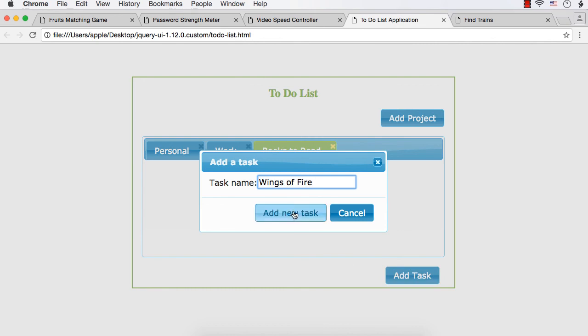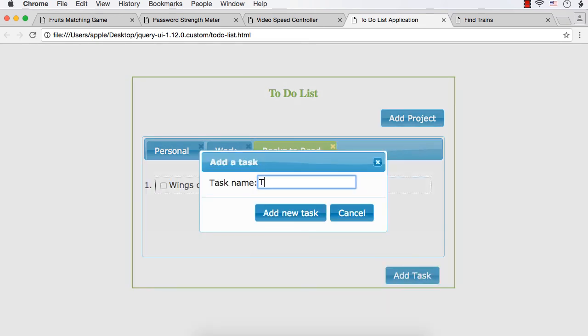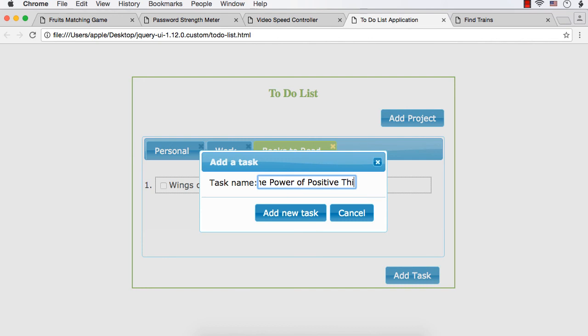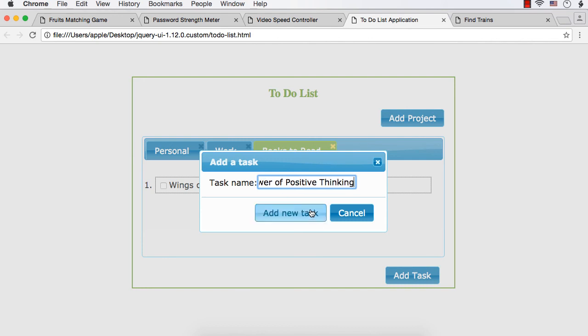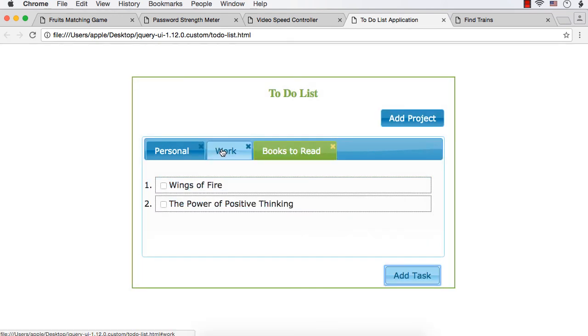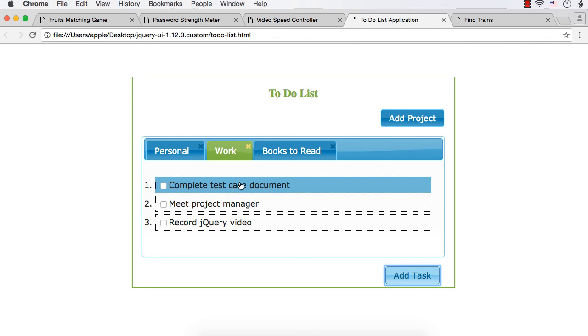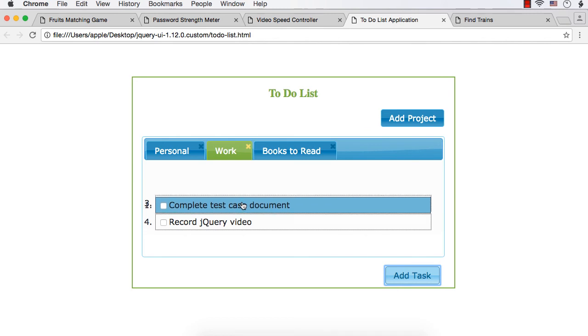So add new task. You can also add another one, the power of positive thinking. So you can add projects and tasks and you can also change your priorities by just changing the order. Suppose